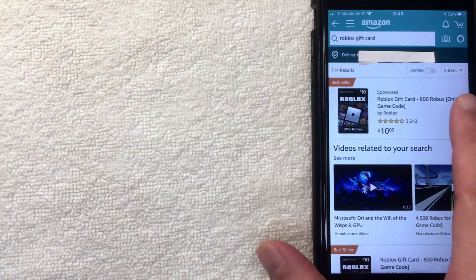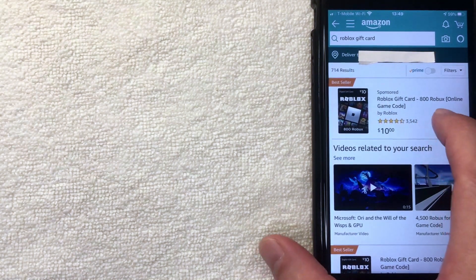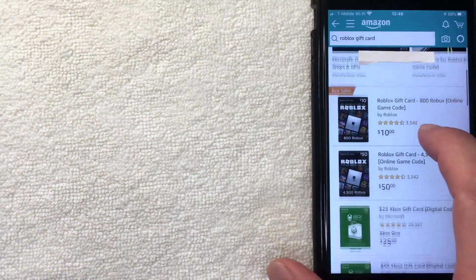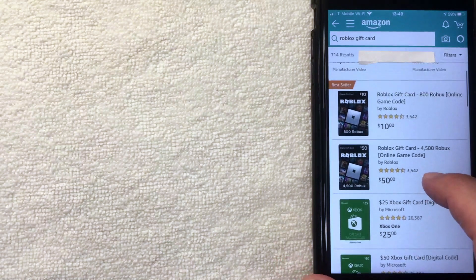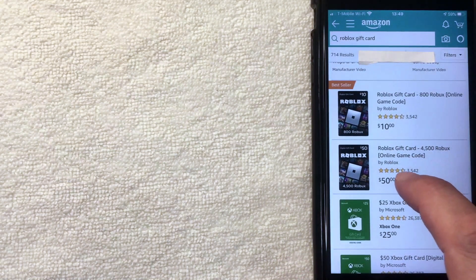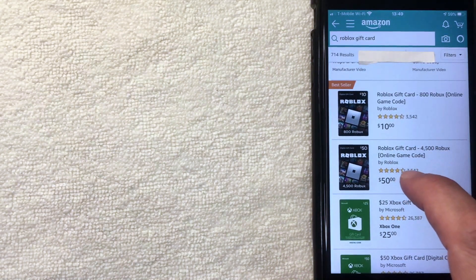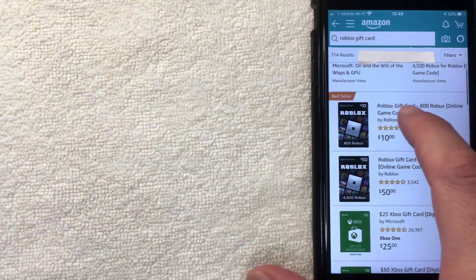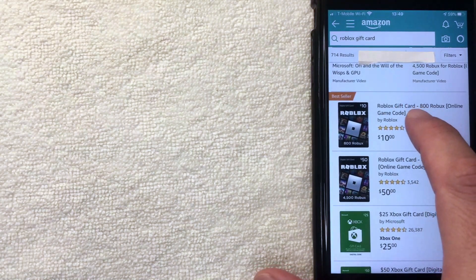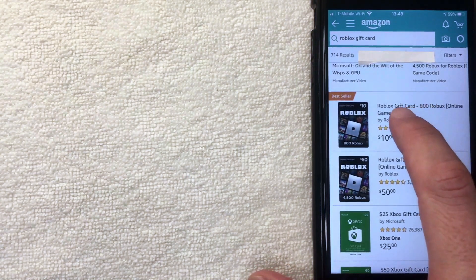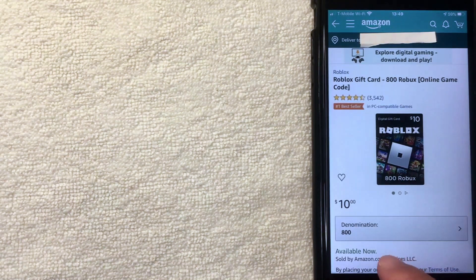The search results will show you how much Robux you get with each gift card. For the $10 card, you get 800 Robux. If you scroll down, you can see that buying a larger Roblox gift card gets you more Robux. For the purpose of this video, I'm just going to buy the $10 option.